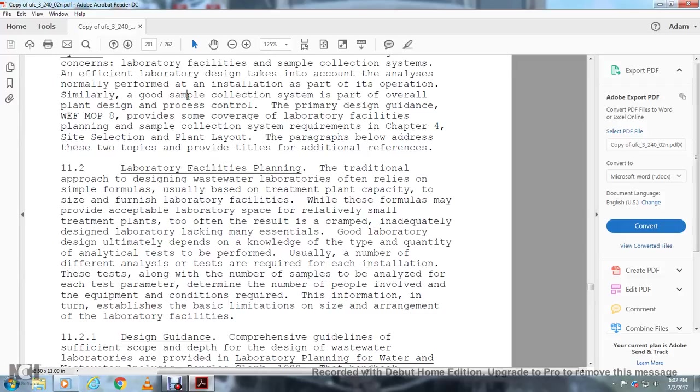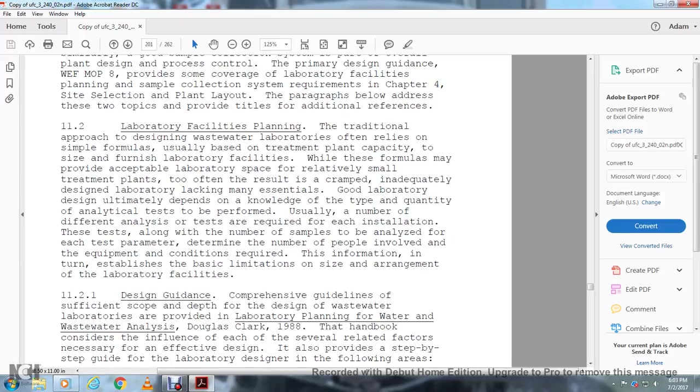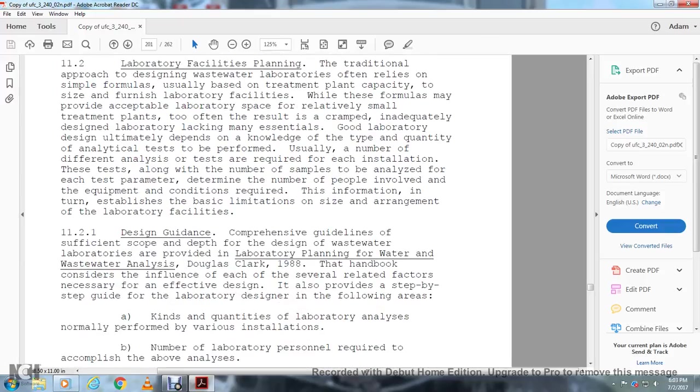Good laboratory design ultimately depends on knowledge of the type and quantity of the analytical tests to be performed, the number of different analyses required for each installation, the number of samples to be analyzed for each parameter to determine the number of personnel involved, and the equipment and conditions required. This information is used to establish the basic limitations on the size and arrangement of the laboratory facilities.